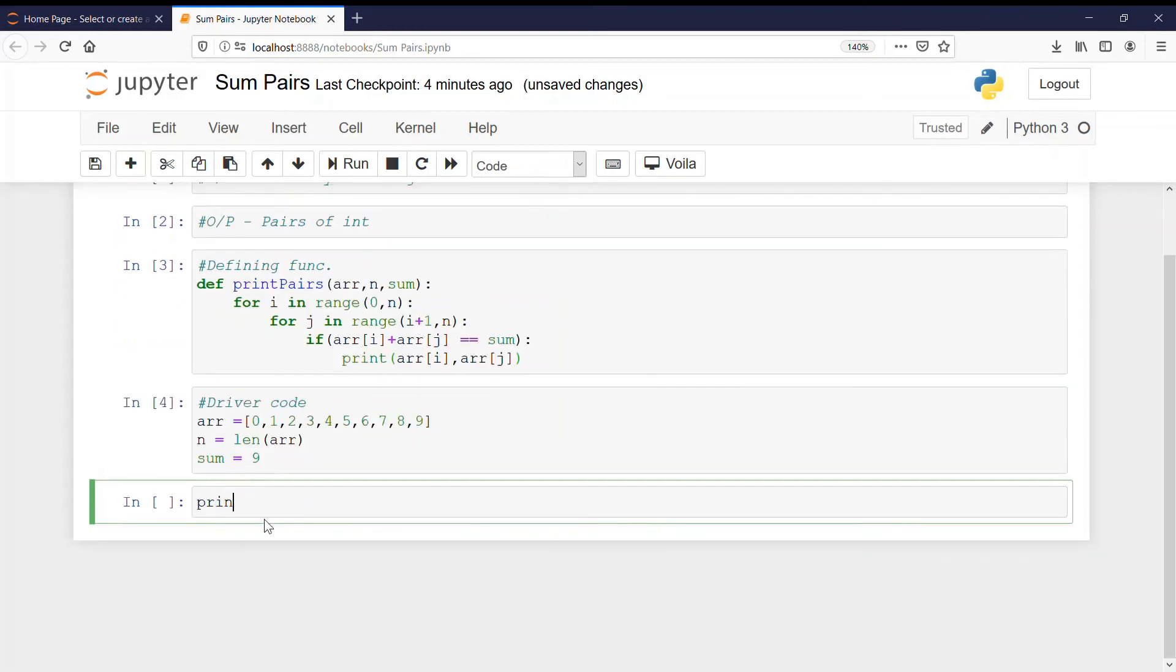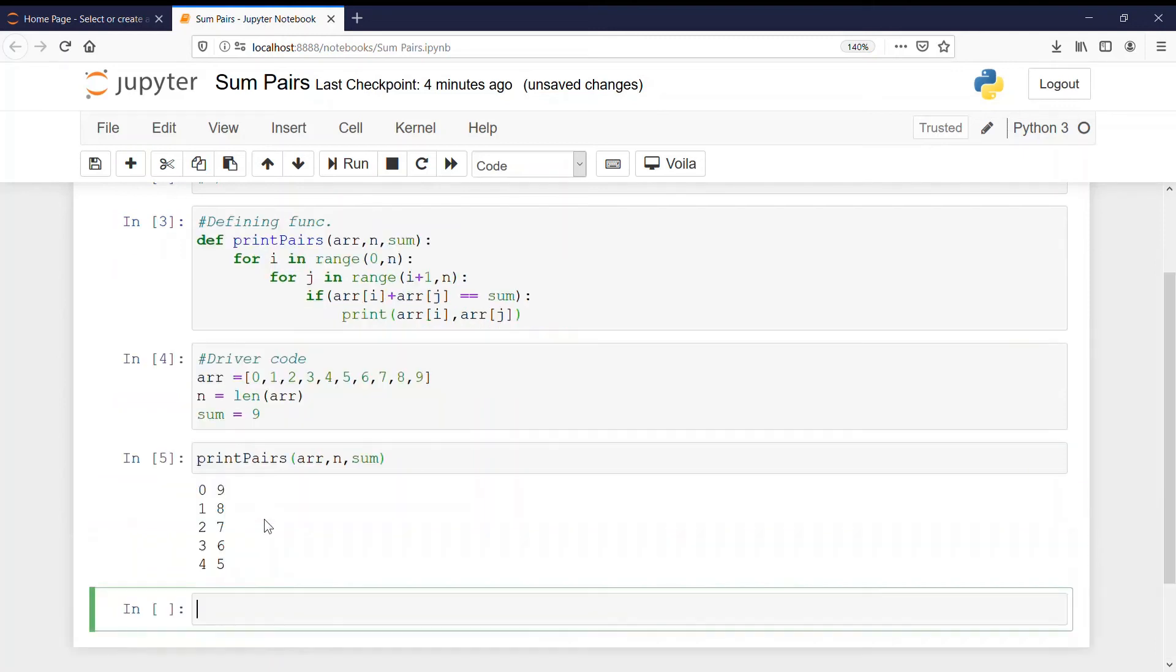Now we are going to call our function. So our function name was print pairs. We are going to call it. We pass the parameter array, n, and sum. Let's run it. See.